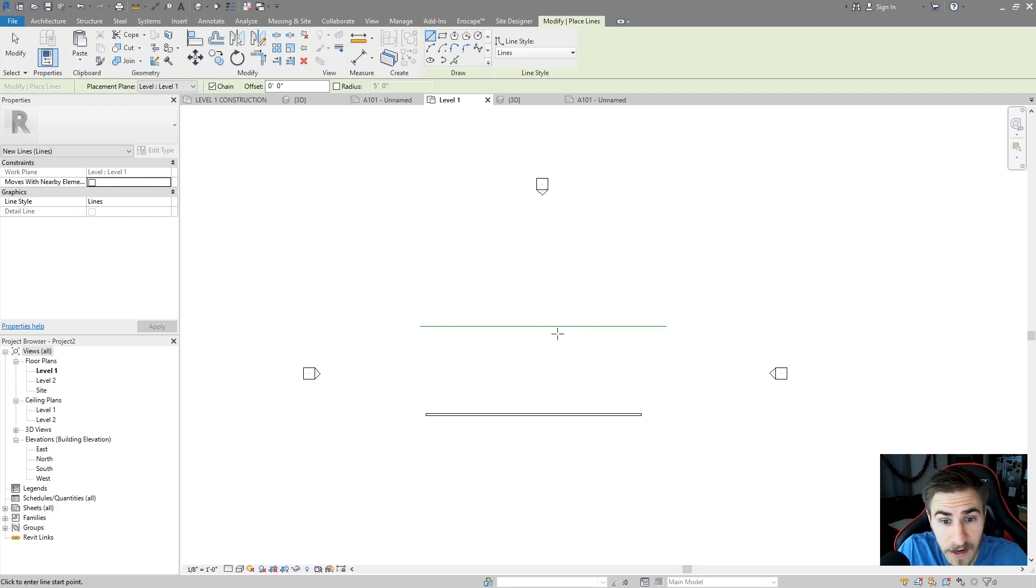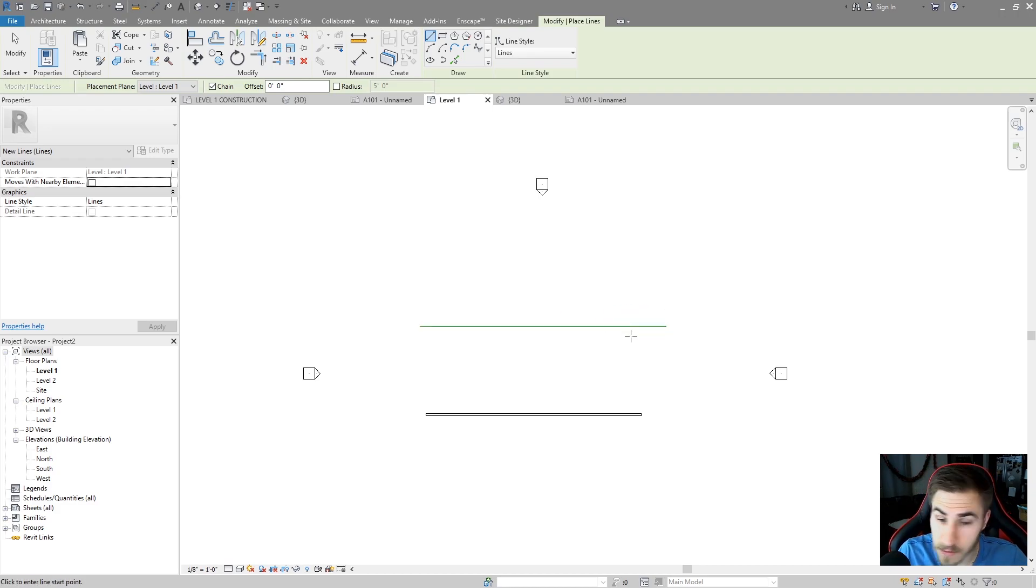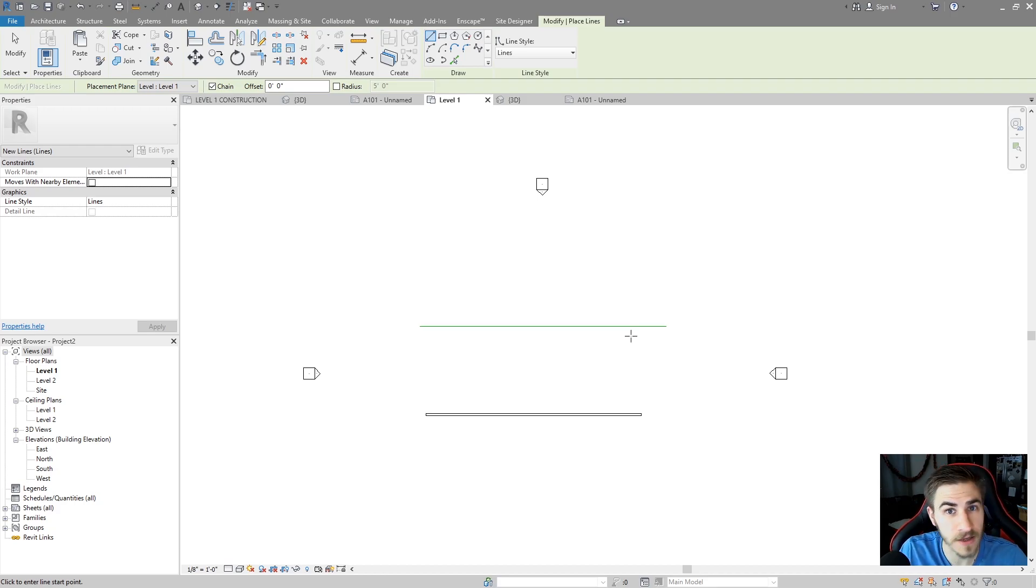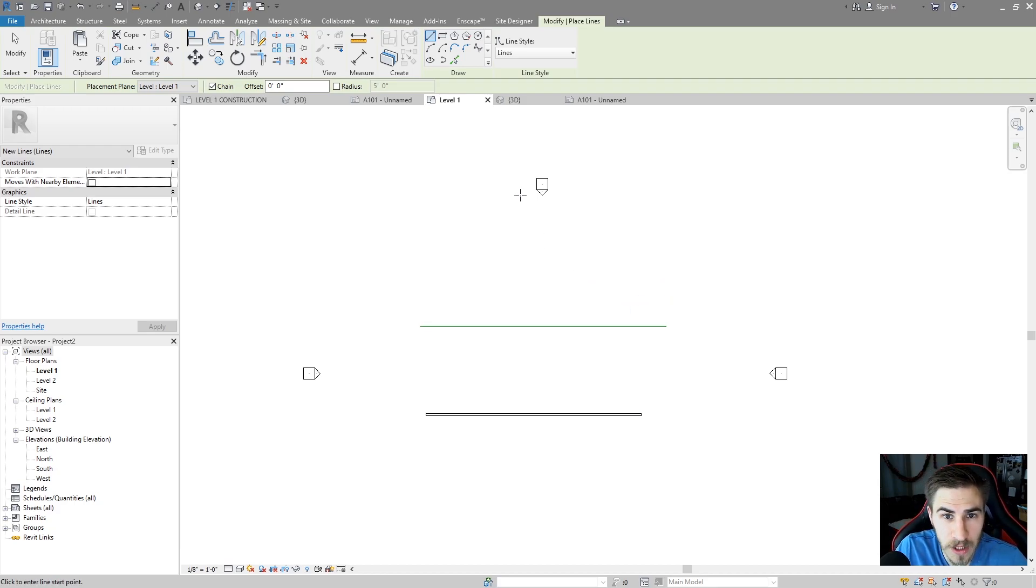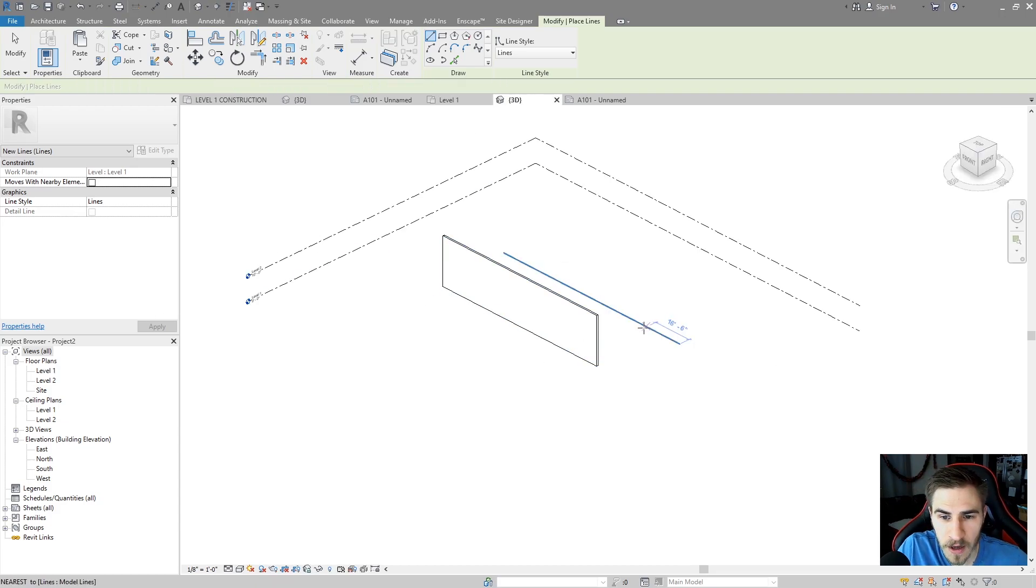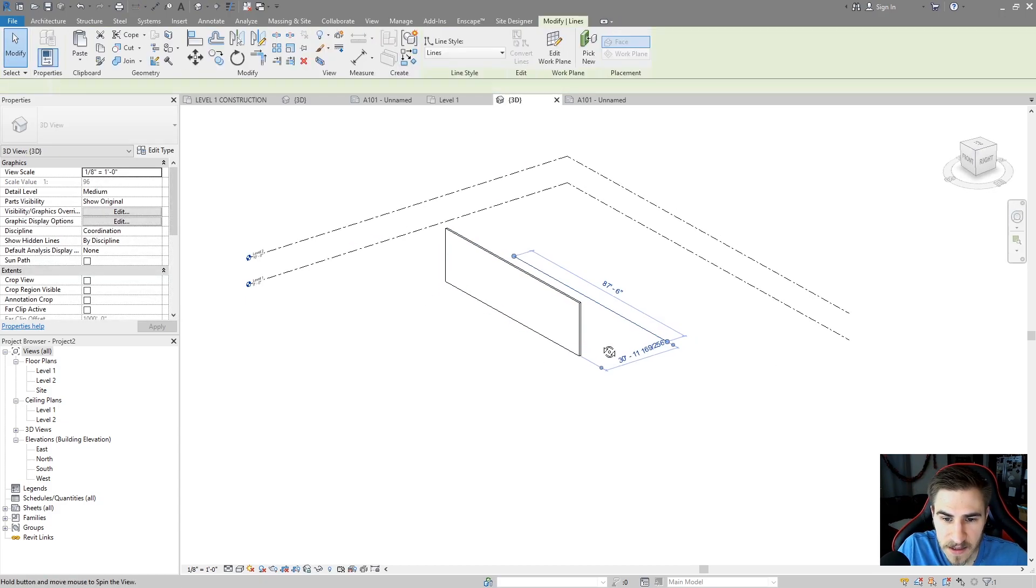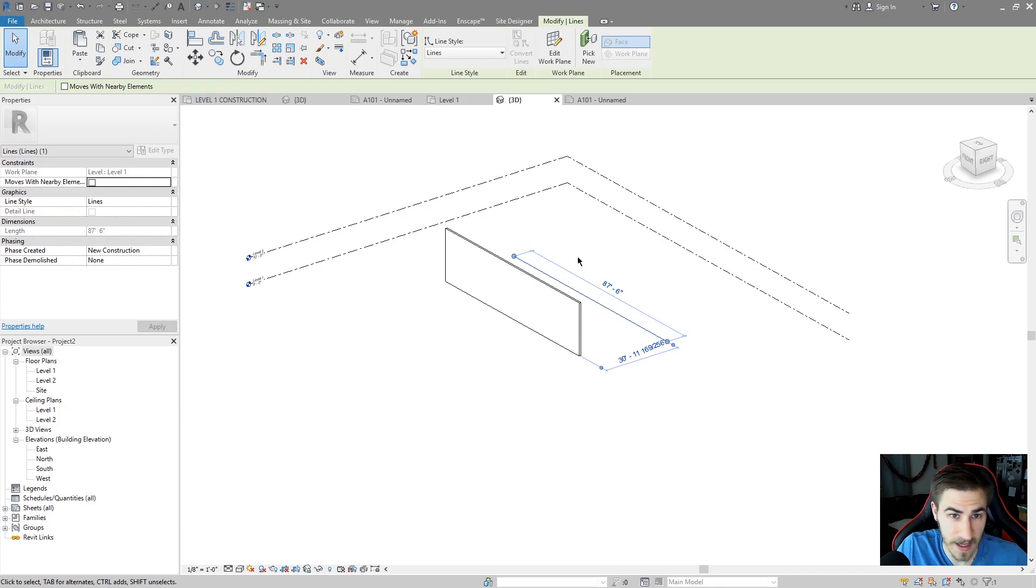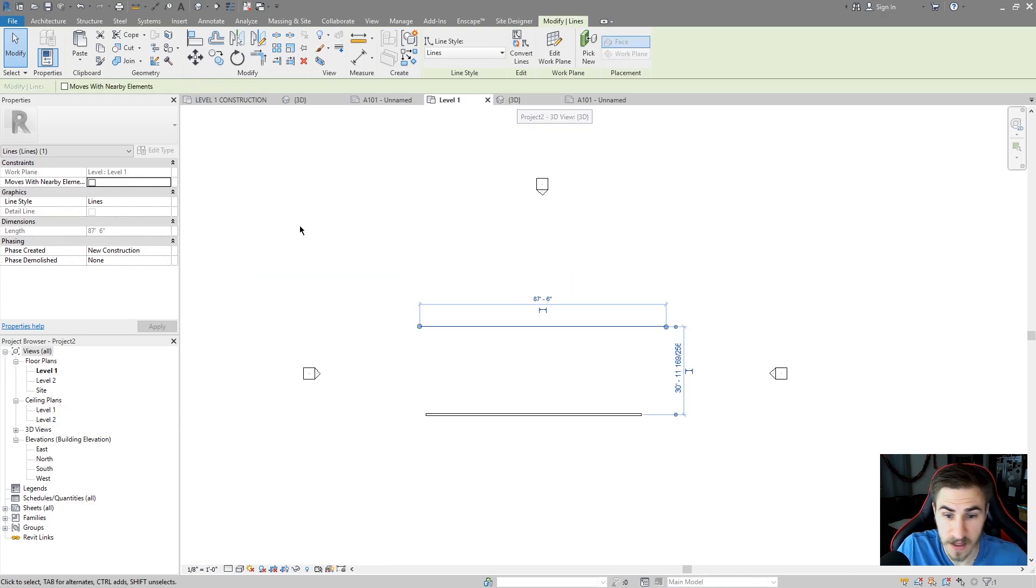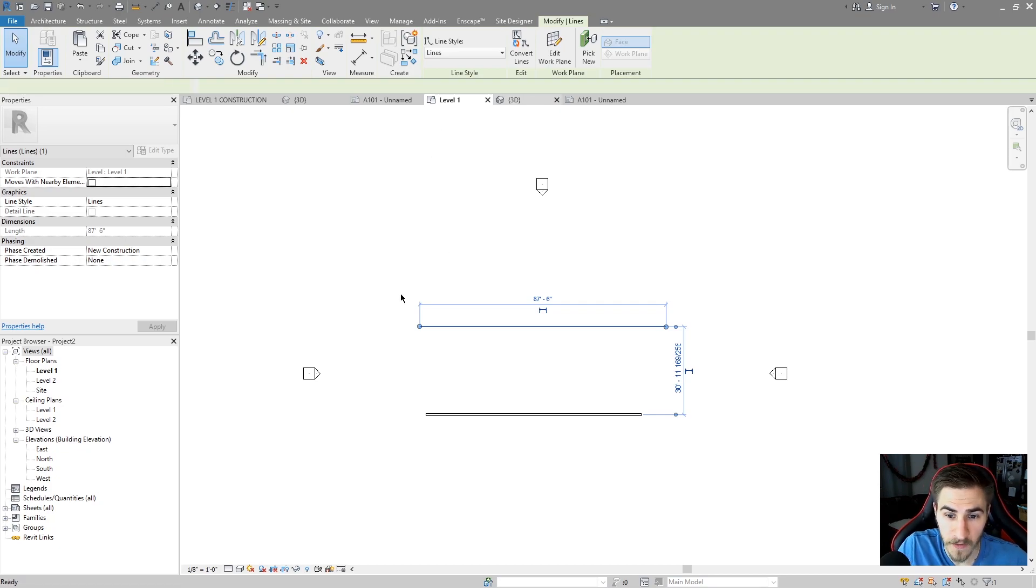So how are they different than detail lines? Well, model lines are actual lines and because they're called model lines they'll show up in 3D. So that's really important because if I now go to a 3D view I can see that that line is exactly where I placed it on level 1. It's going to default to the ground level. In this case it's going to be on the level itself so on level 1.